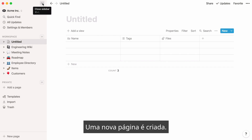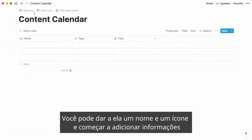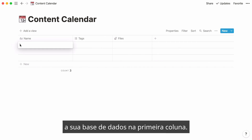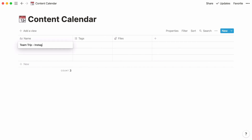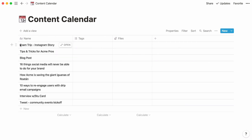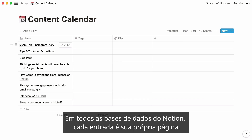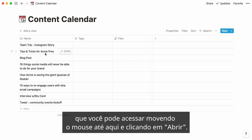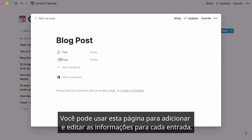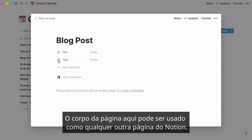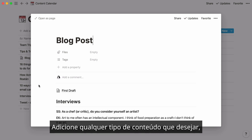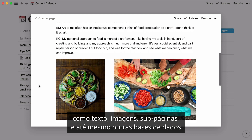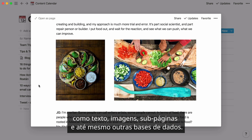A new page is created. You can give it a name and an icon and start adding information to your database in the first column. In all Notion databases, every entry is its own page, which you can access by hovering here and clicking Open. You can use this page to add and edit all the information you want — like text, images, subpages, and even other databases.